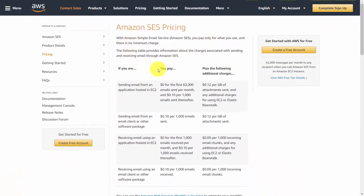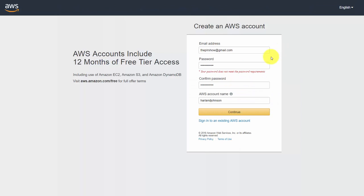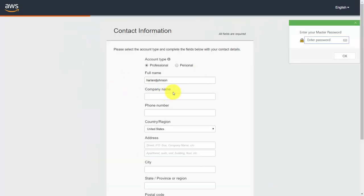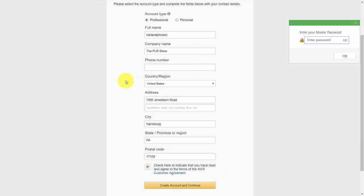If you don't have an AWS account or an Amazon SES account, you'll need to click the button that says Create a Free Account. When you get to this page, you'll either sign in to an existing AWS account — perhaps you're already using Amazon S3 — or you can sign up for a new account using this interface. Fill in the required information, then click Create Account and Continue.